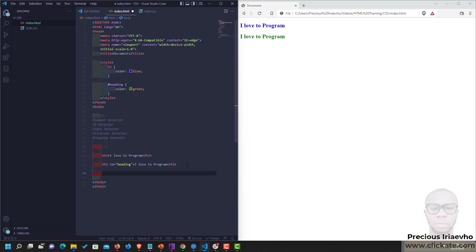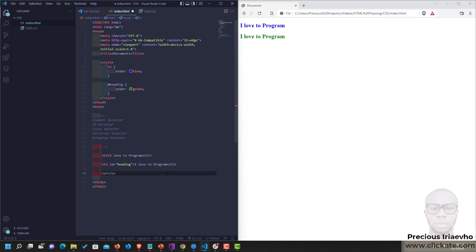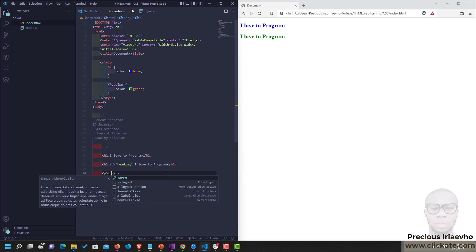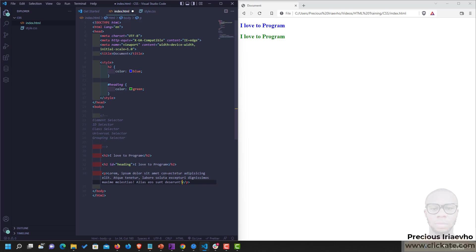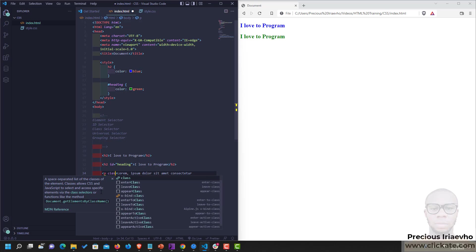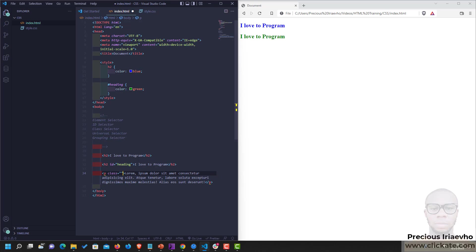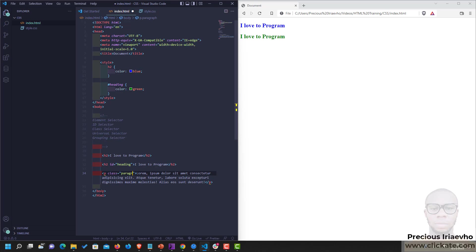The third one is the Class Selector. In the Class Selector, let's create a new tag, maybe a paragraph tag, and let's put in dummy text. To create a class, you use the Class Attribute, and you say, let's call it Paragraph. You can call it anything. In short, let me call it Para.